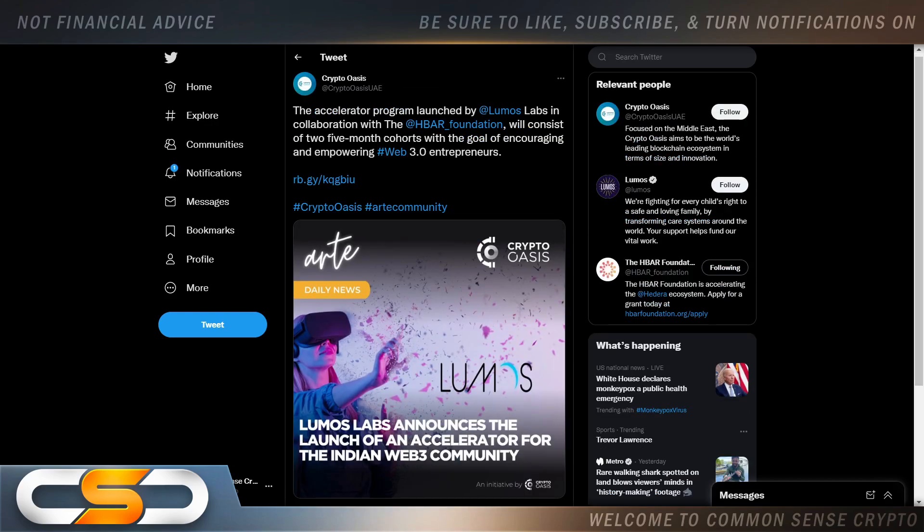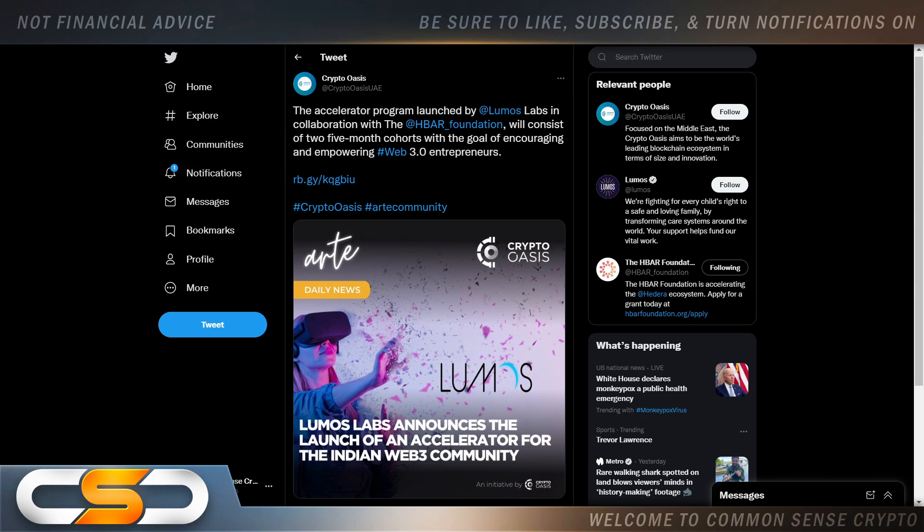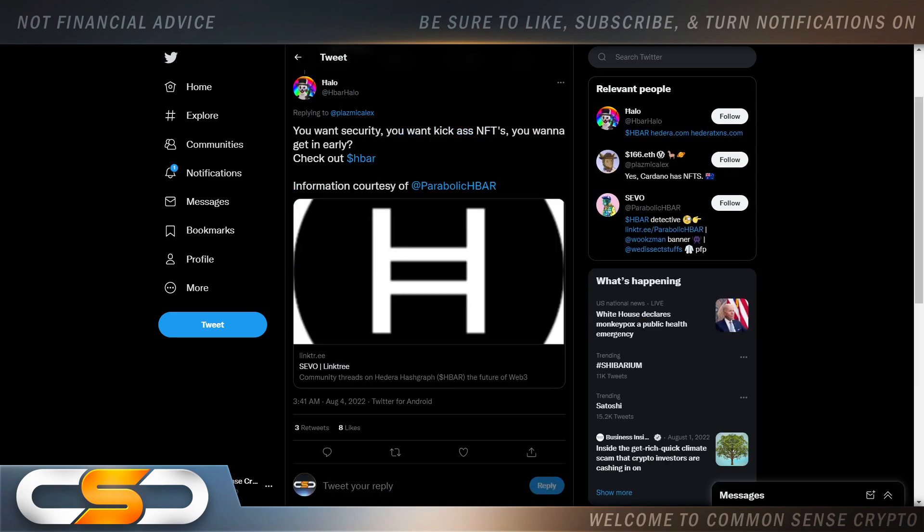So the accelerator program launched by Lumos Labs in collaboration with the HBAR Foundation will consist of two five-month cohorts with the goal of encouraging and empowering Web3.0 entrepreneurs. We can see Web3.0 coming. I also talk to people about Web3.0 and they sit there and they say, how could they fix the internet or improve it? It's like come on.